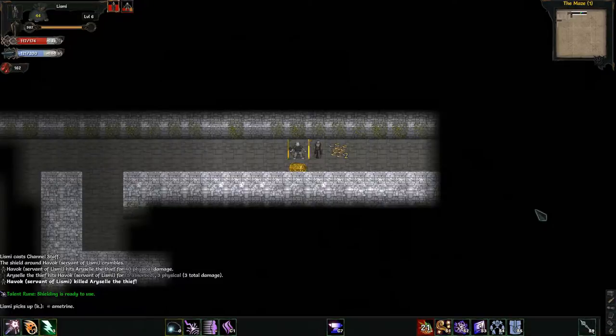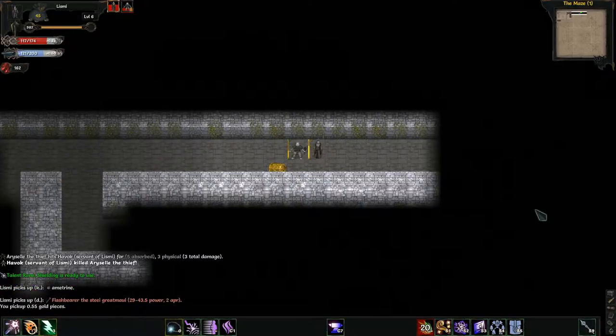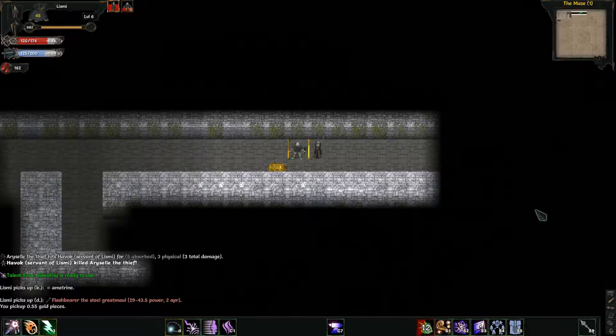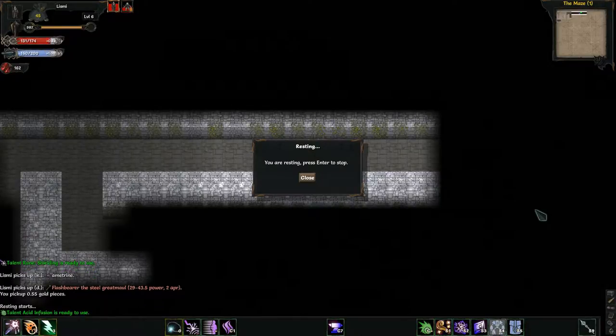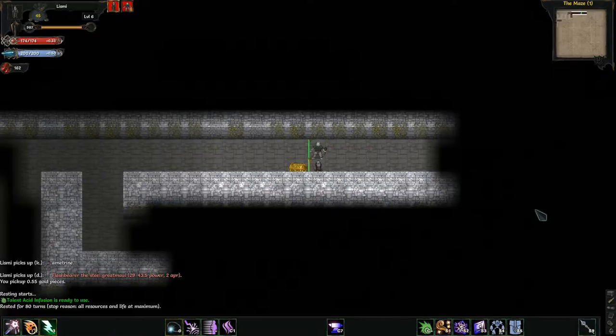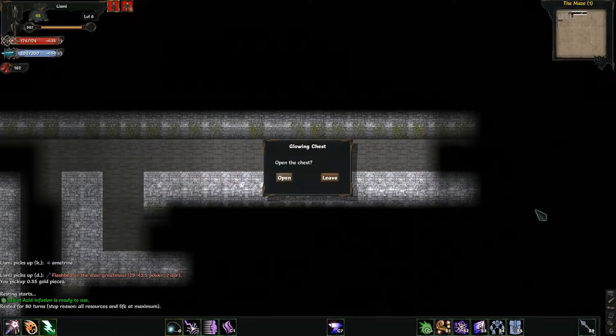Okay, I do not want to open the chest right away. What I want to do is rest. I think capital R will rest me all the way to max. There we go. Now I want to open the chest.